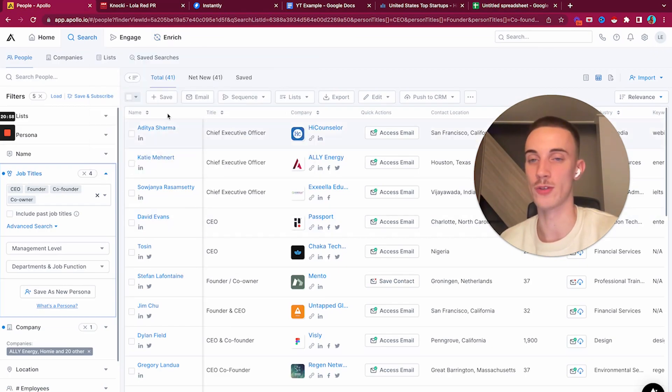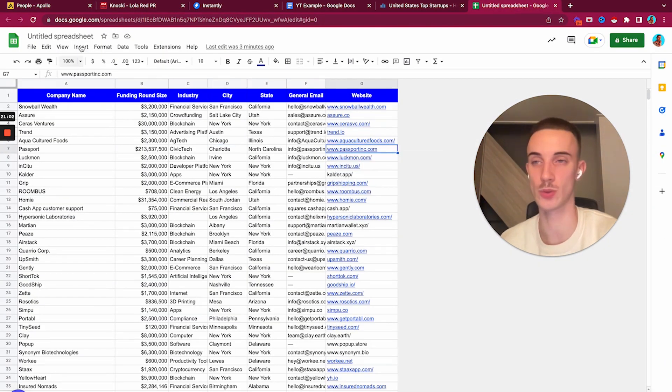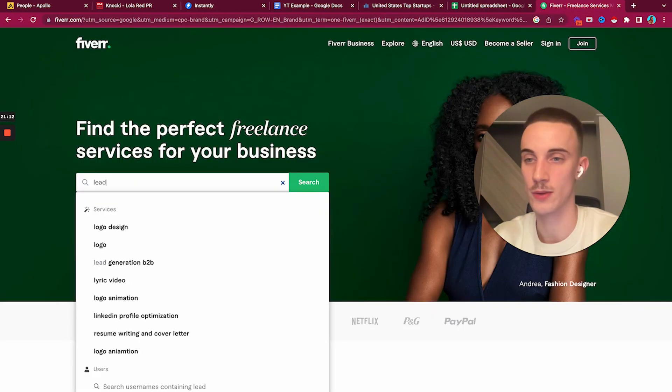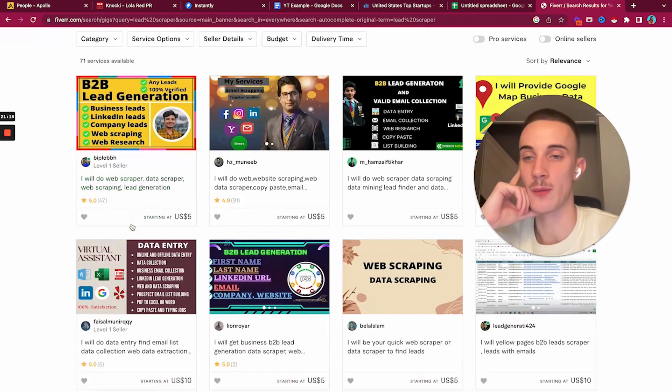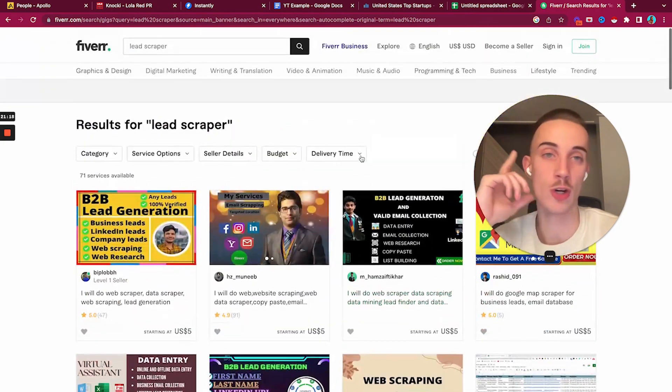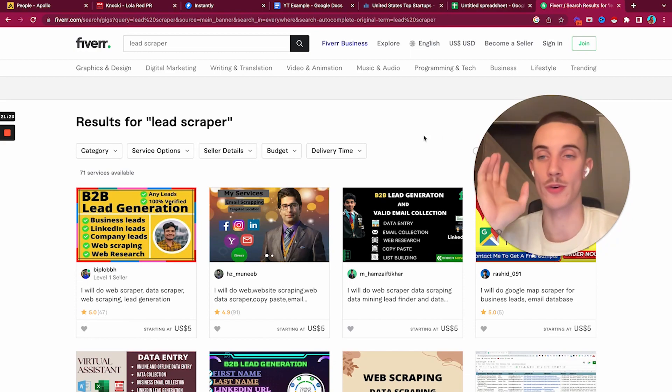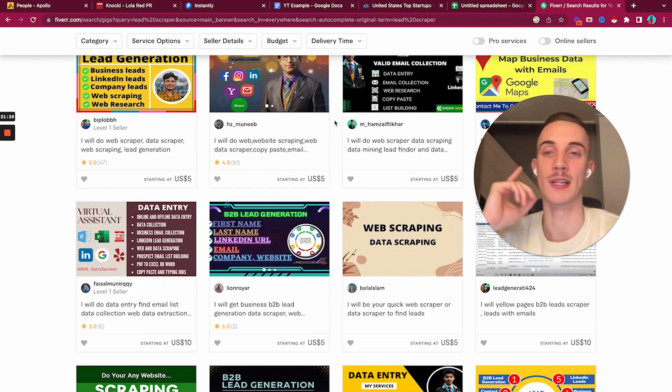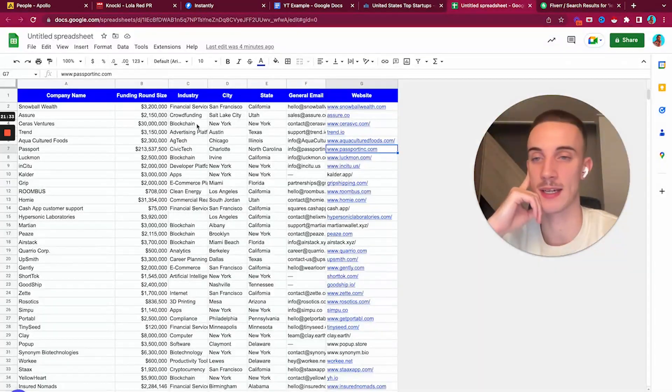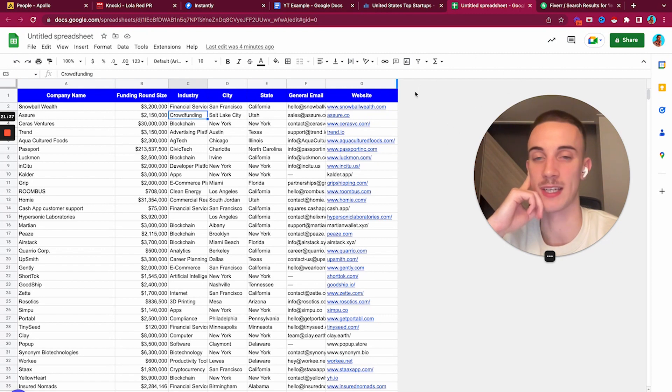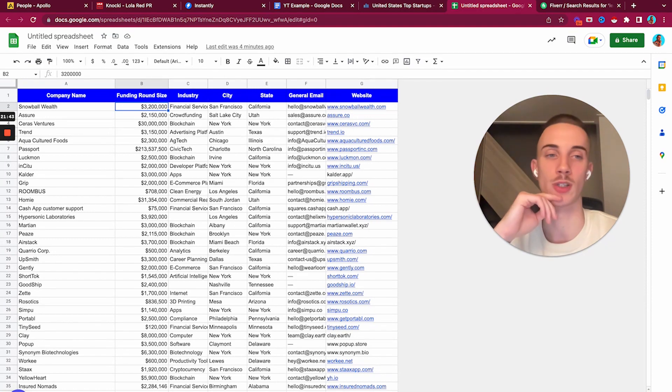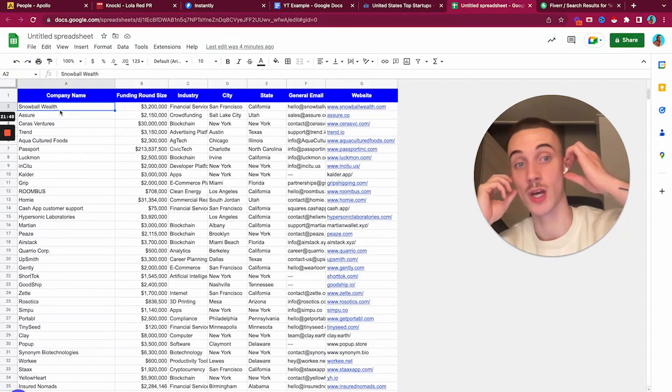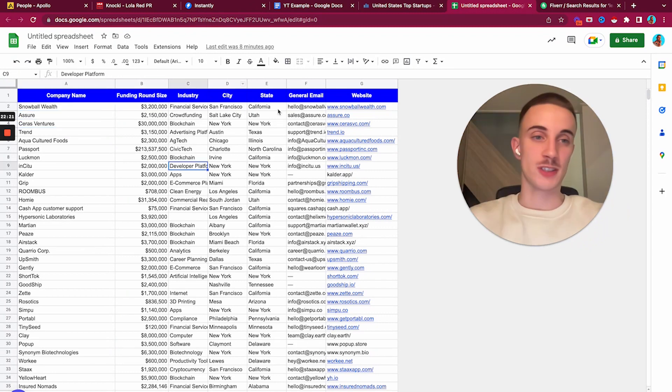Other thing I like to do - I never usually scrape it myself. I'll take this Google sheet and send it to a VA. You'll go to Fiverr, type lead scraper, and reach out to these people: 'I have a list of 5,000 domains, can you scrape CEOs, founders, owners and verify the list?' We pay around $50 for 500 verified leads.